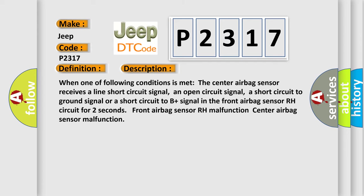When one of the following conditions is met: the center airbag sensor receives a line short circuit signal, an open circuit signal, a short circuit to ground signal, or a short circuit to B plus signal in the front airbag sensor RH circuit for two seconds.